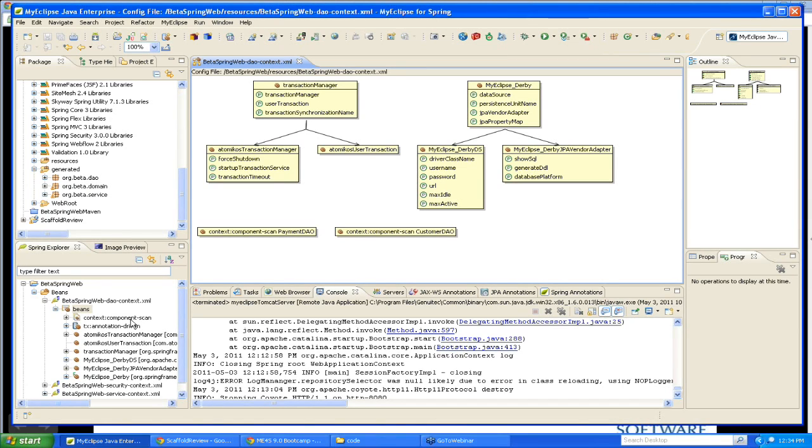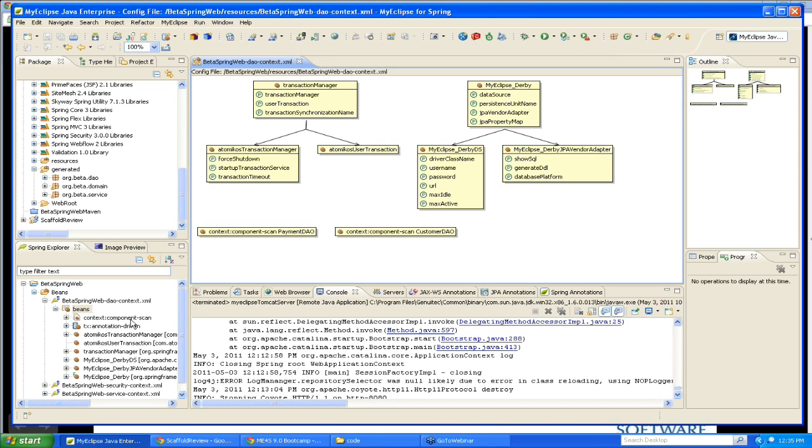So this is a more complex example, obviously, than what we looked at before. I want to briefly talk about annotation development support. Since annotation support was added to Java, annotation-based development is becoming much more prevalent. As far as Spring goes, support for annotation development was added in Spring 2.5, and then it was further enhanced in Spring 3.0.